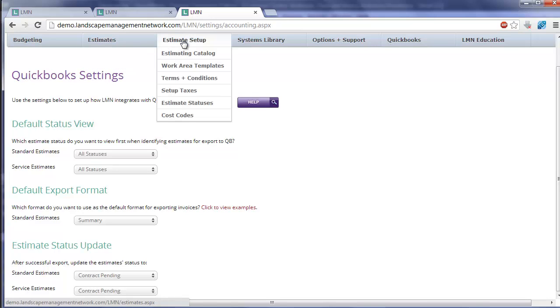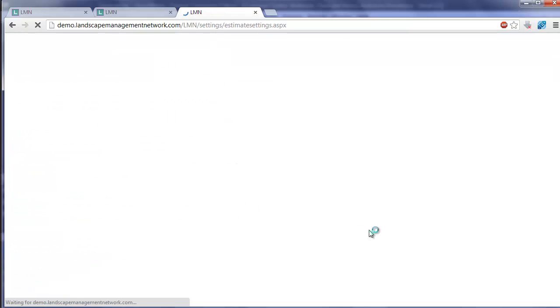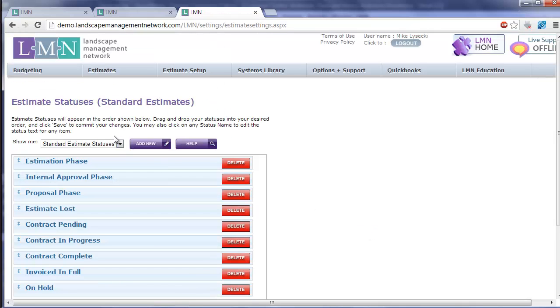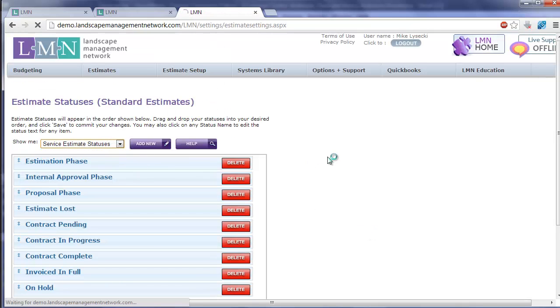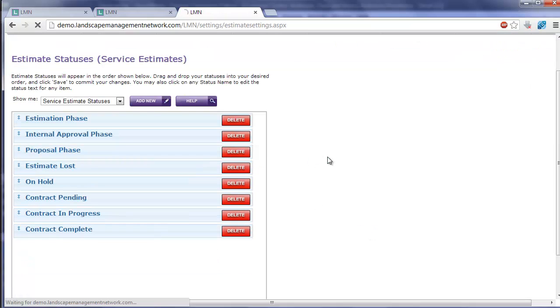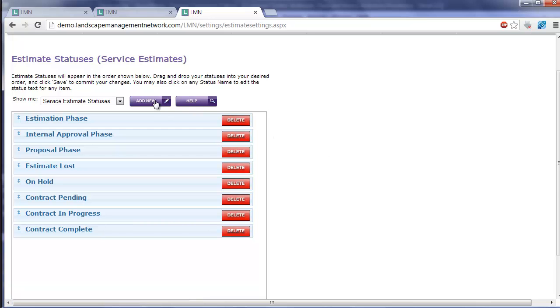You can configure your own estimate statuses under Estimate Setup and Estimate Statuses. Here's my list of service estimate statuses. If I wanted to add a QuickBooks exported one I could create an add new.